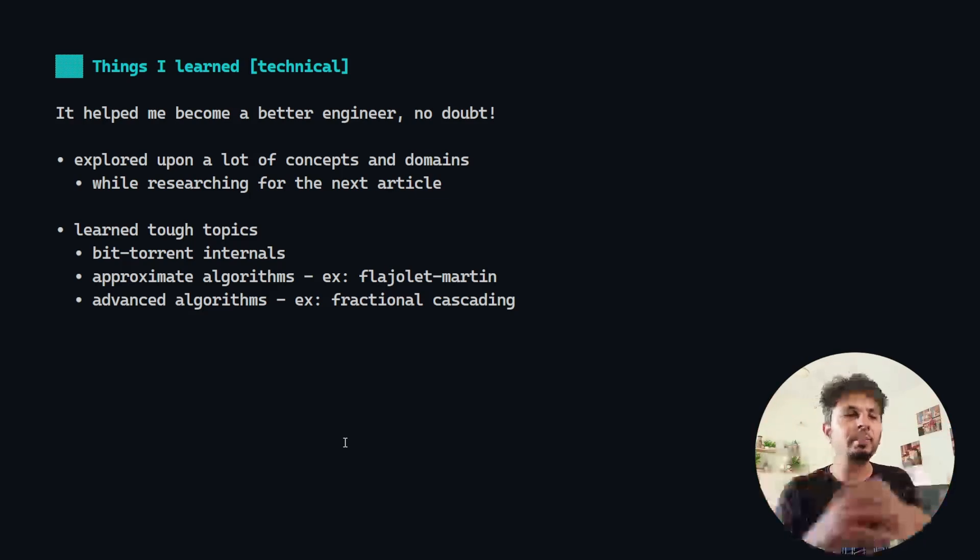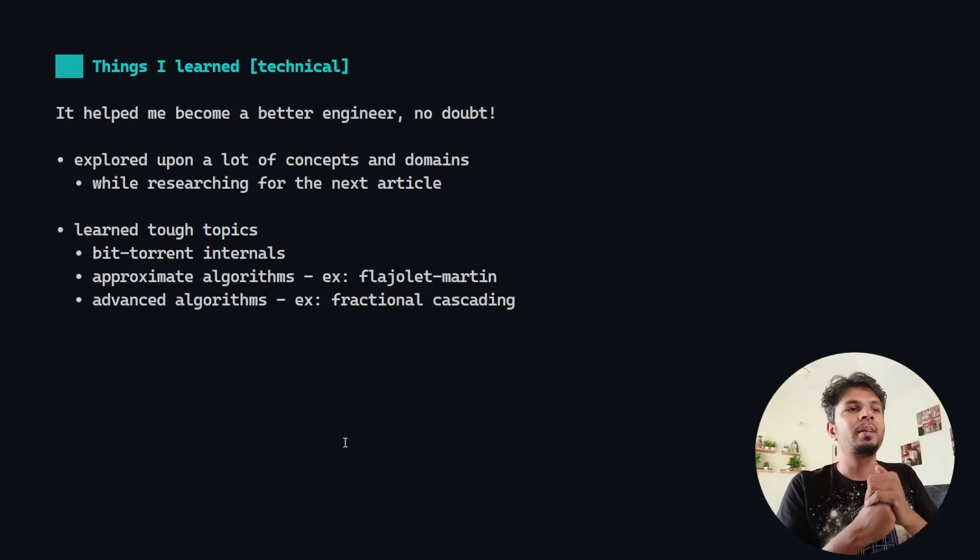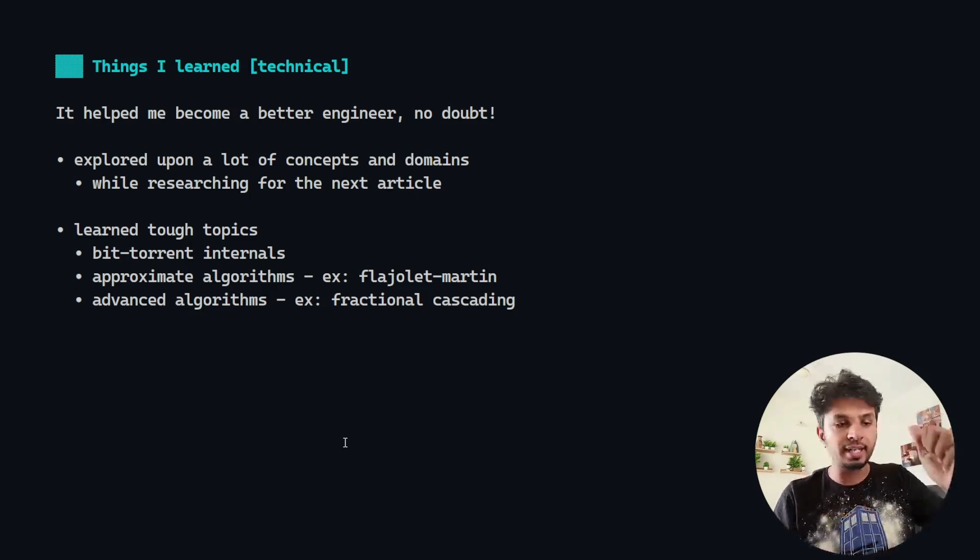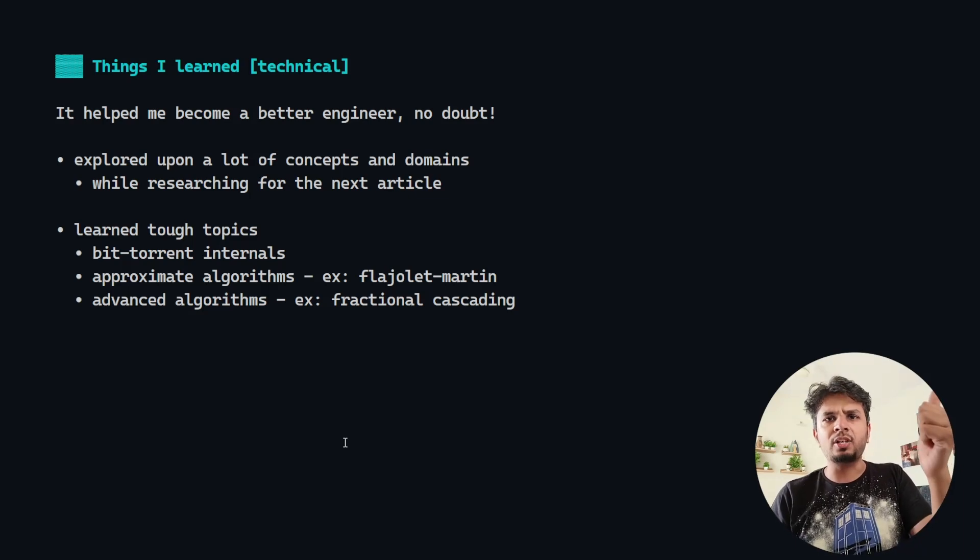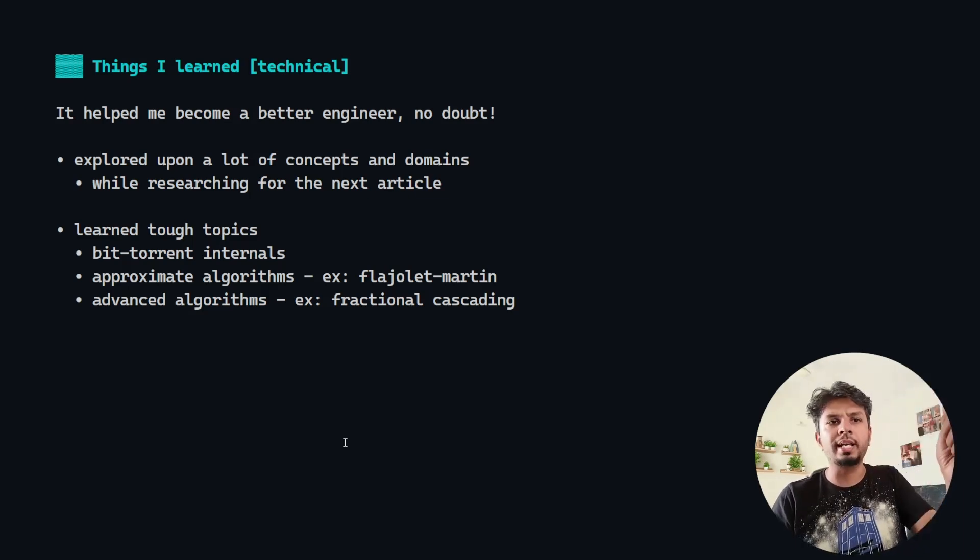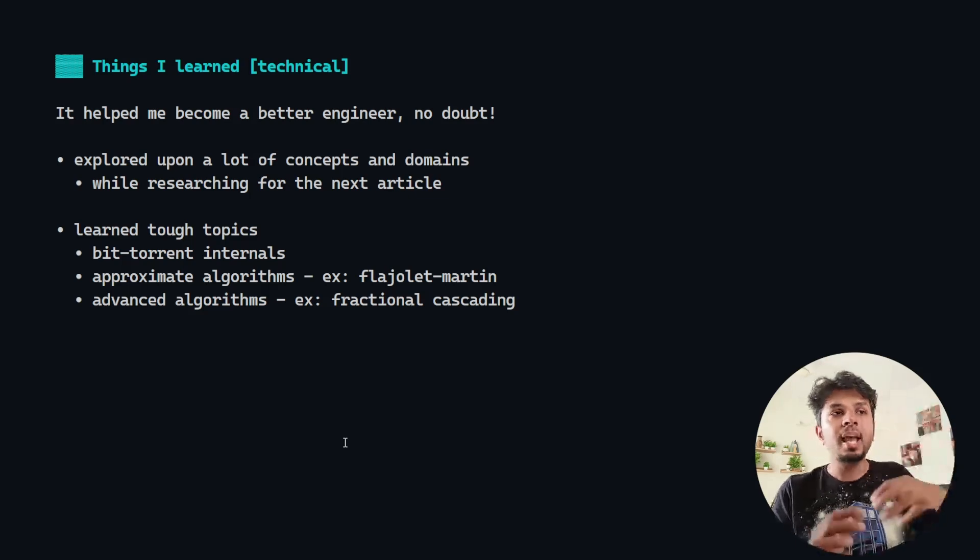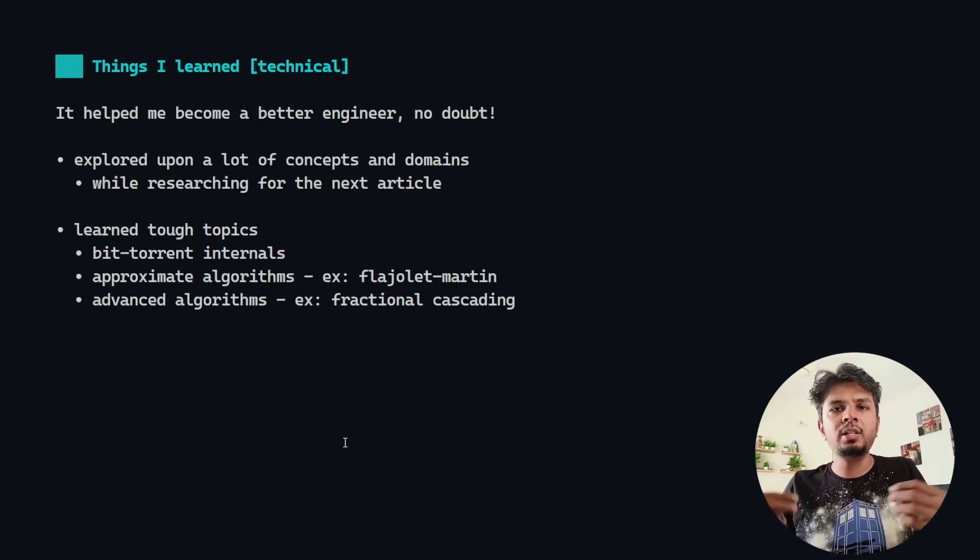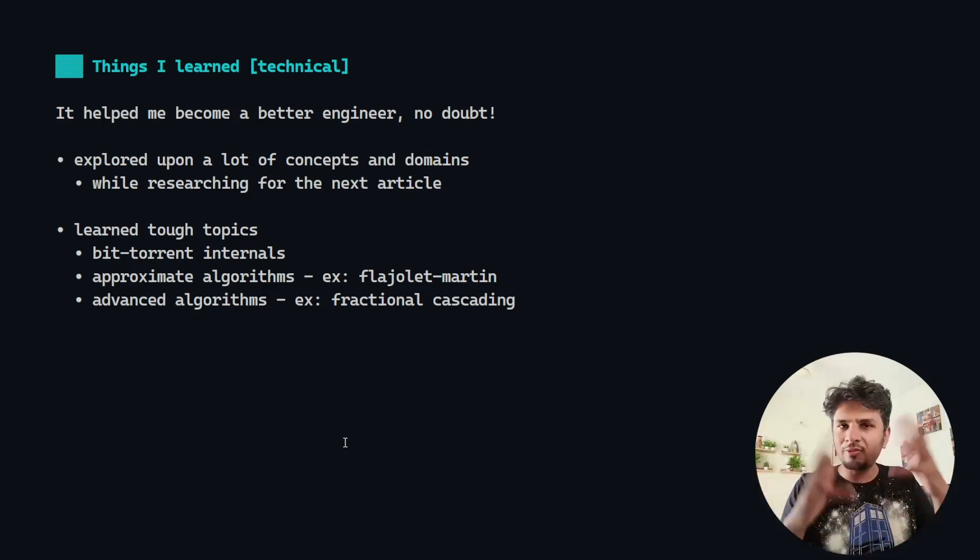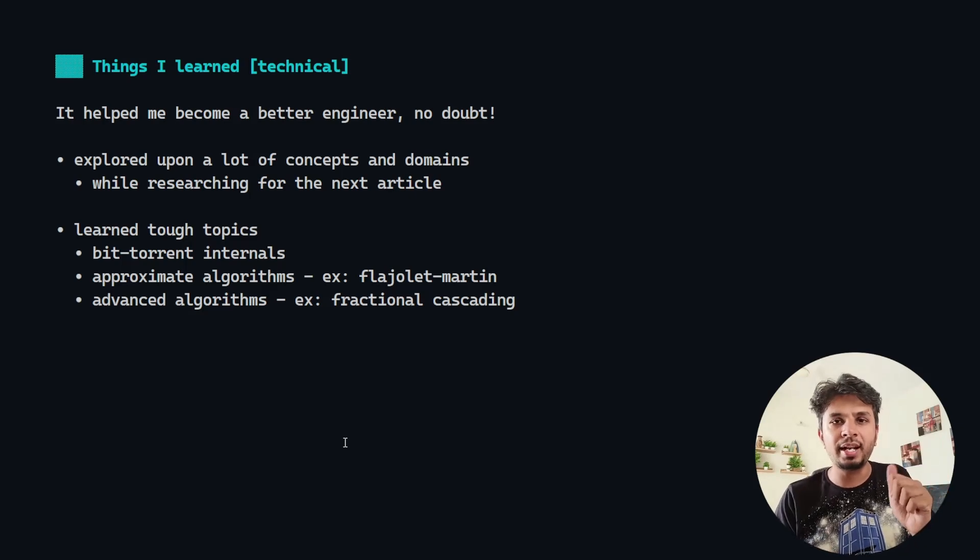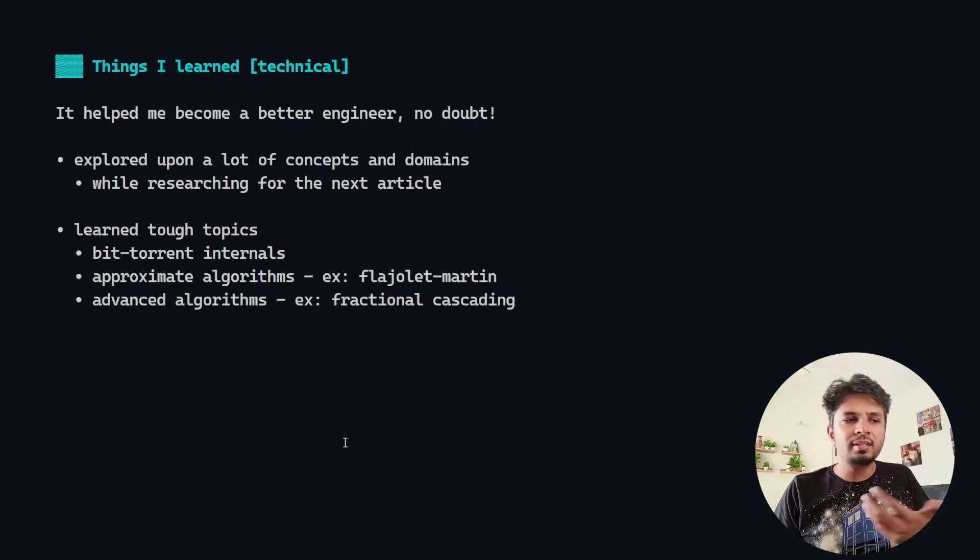Second is I loved writing about tough topics, for example, advanced algorithms like Flajolet-Martin, Phi Accrual Failure Detection, Fractional Cascading, database internals. These I never thought I wanted to know. It's more about stumbling upon something, surfing, getting something interesting, let's deep dive into it. That innate curiosity just goes a very long way.